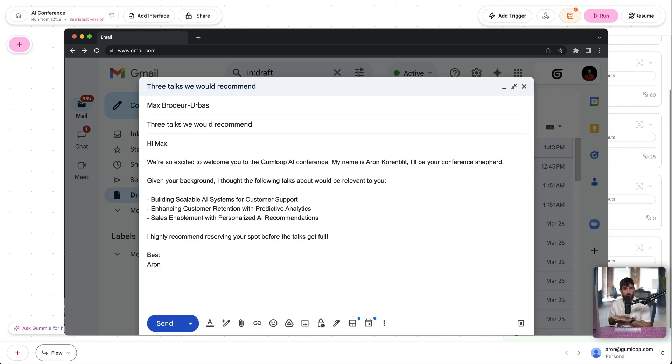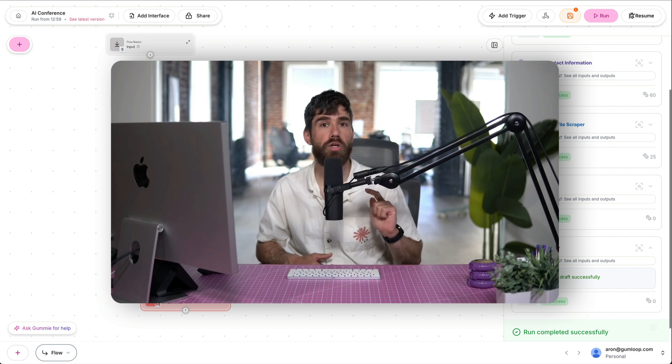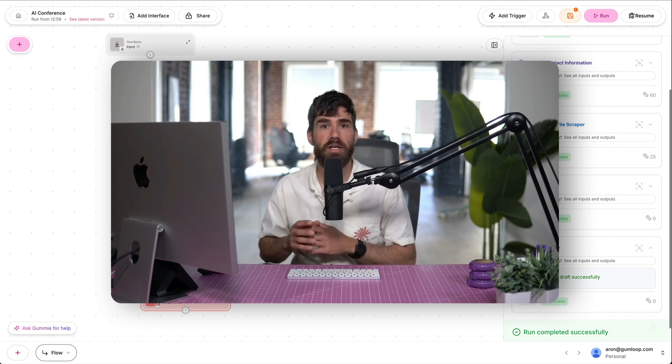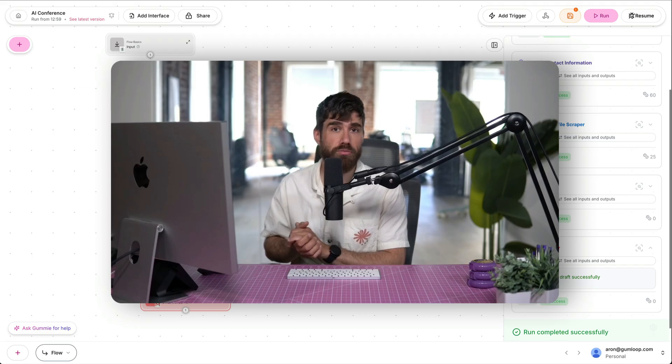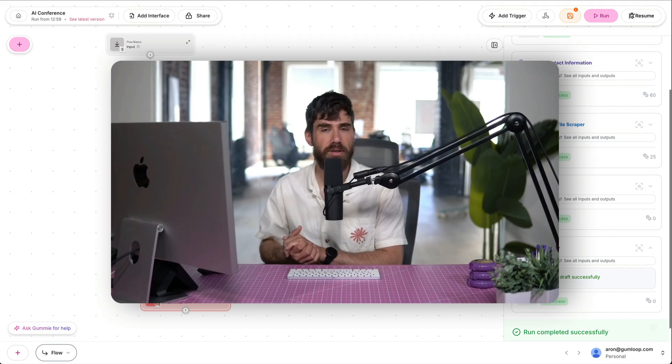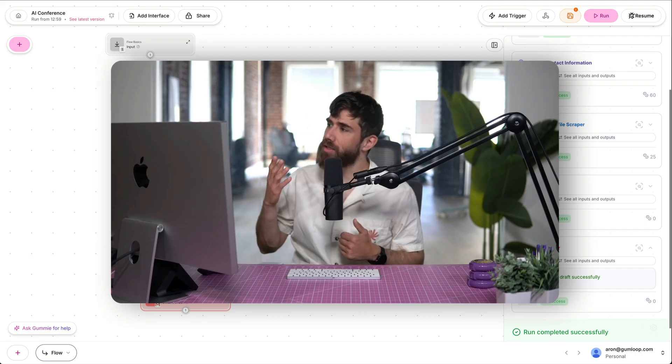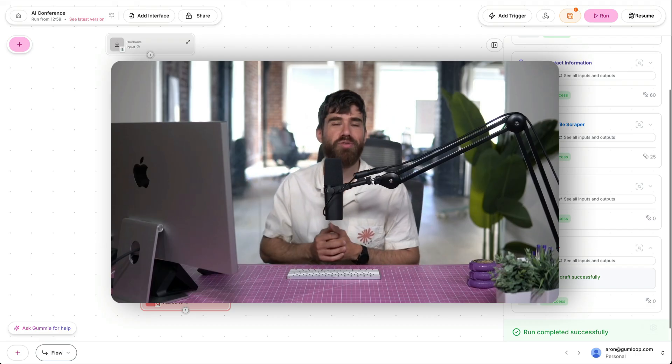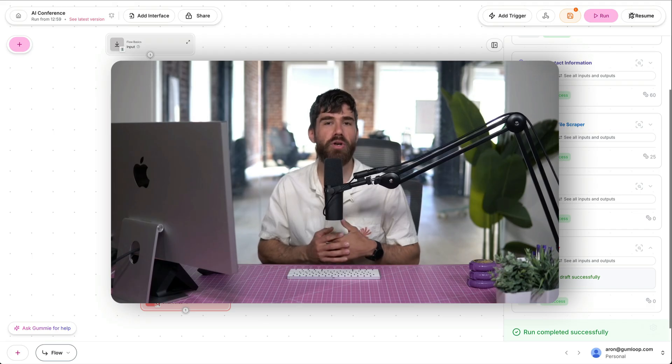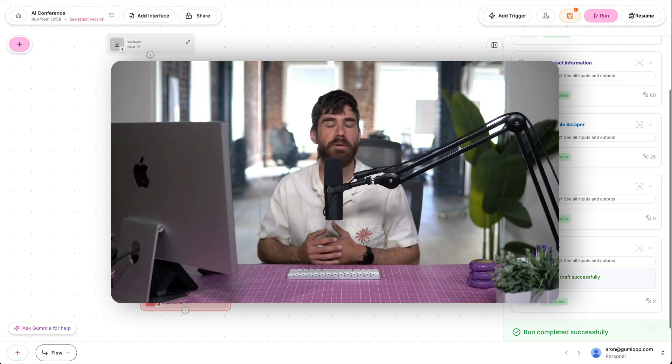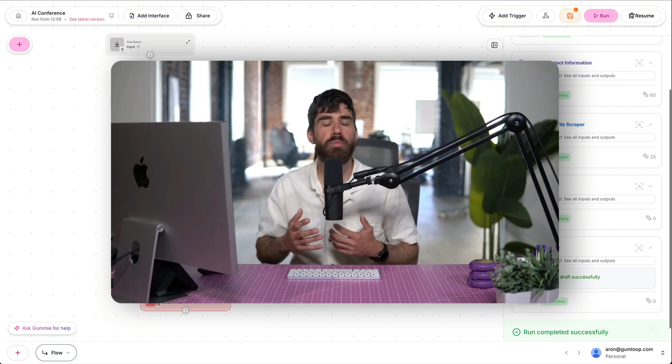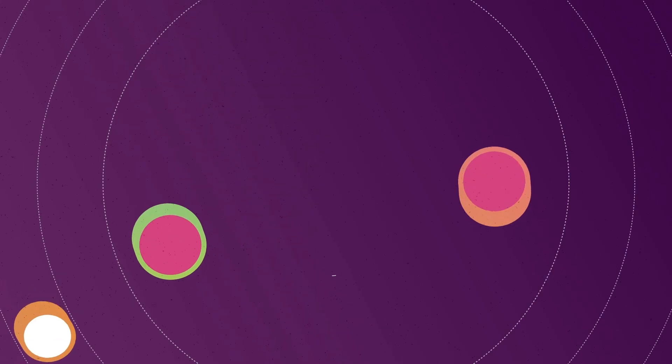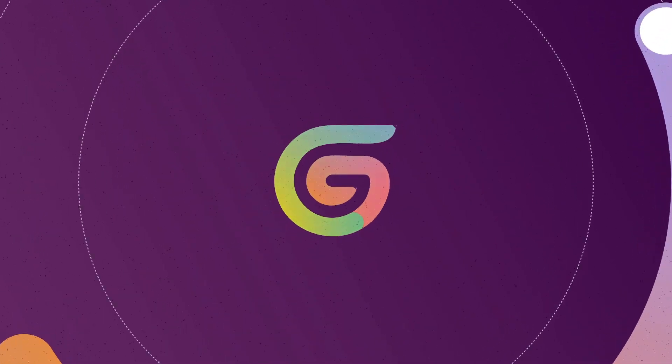Now that was the basics of Gumloop. We've explored what a flow is. Explored what a node is. Explored a few of them like Enrich Contact. Explored our first AI node which was Ask AI. And then sent out an email. In the next lesson, we're going to make this real. Right? We're not going to click run for every person who applies to our conference. We're going to go ahead and run this automatically based on our CRM which will be a Google Sheet and explore how you can scale these workflows. I'll see you there.